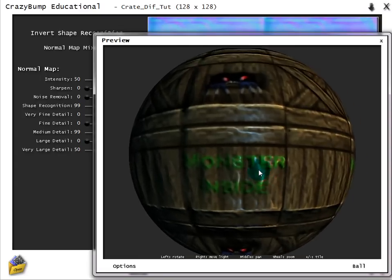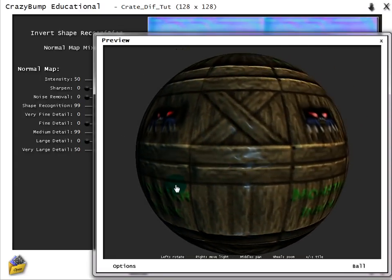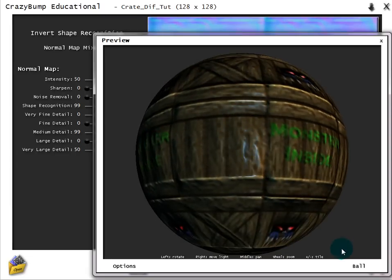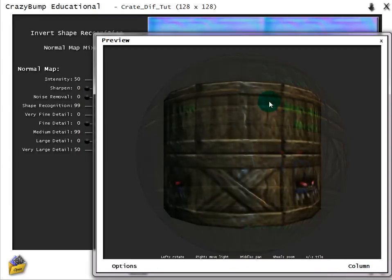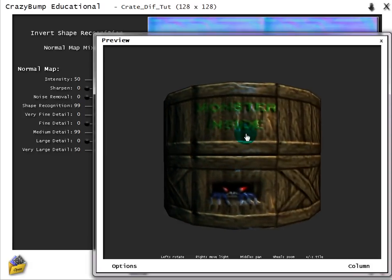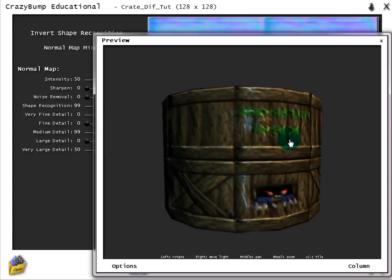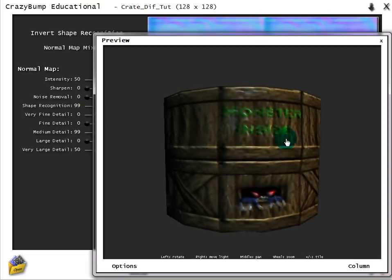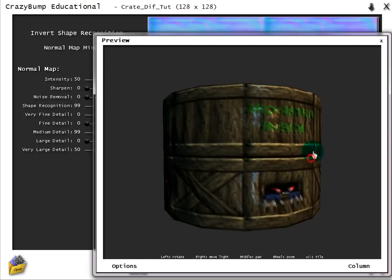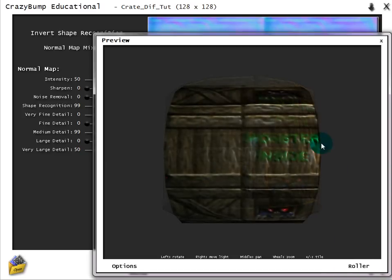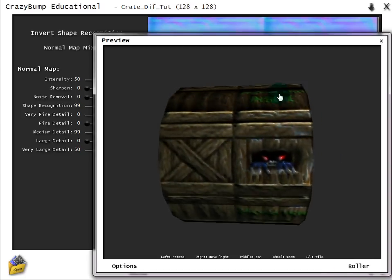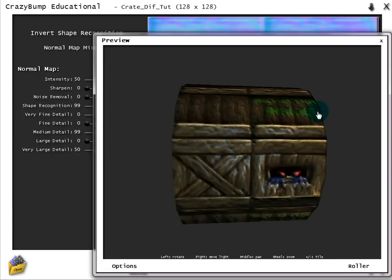I'm going to zoom out a little bit so I can see everything here in the preview. Instead of a ball, you can choose column. It'll lay it out like a column. That looks really cool with the monster inside there. And then there's also roller, which is the opposite of column just laid out in a different way.